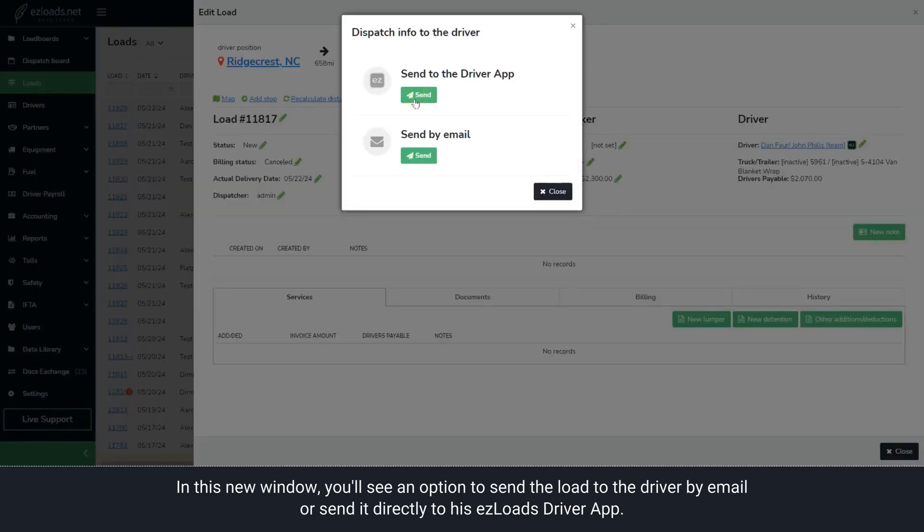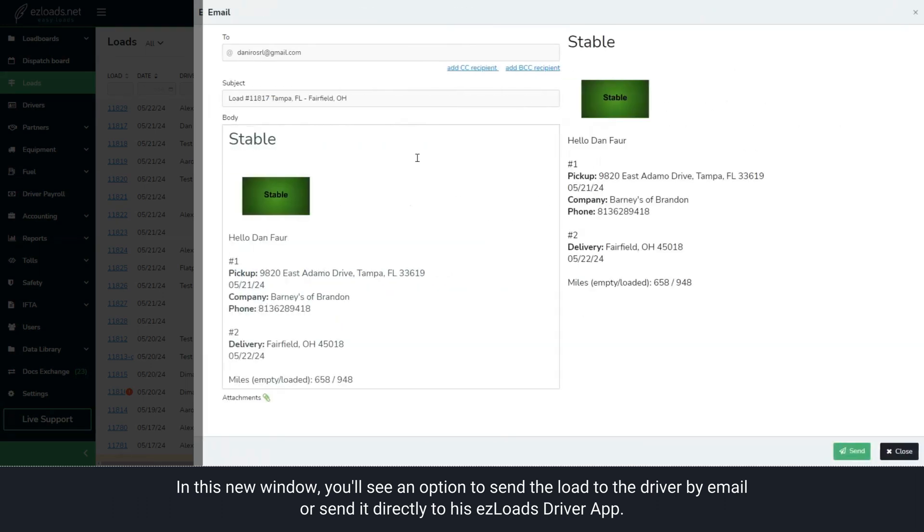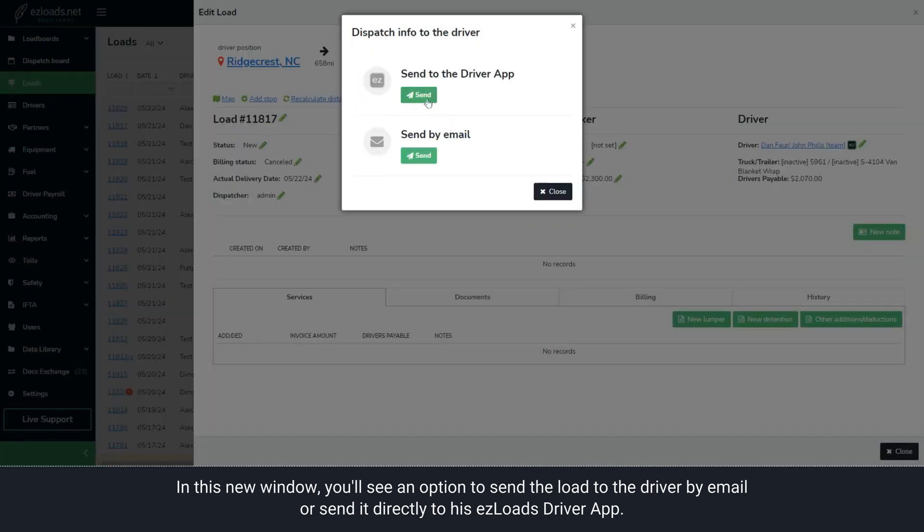In this new window, you'll see an option to send the load to the driver by email or send it directly to his Easy Loads Driver app.